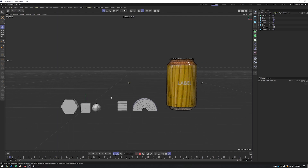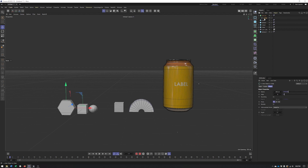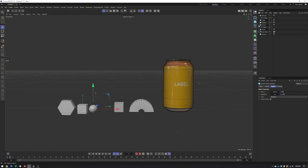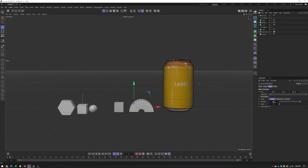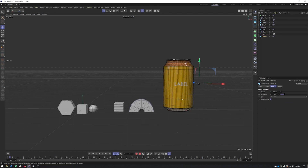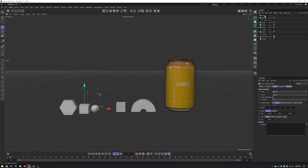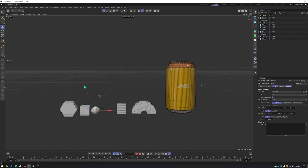I already have some elements created for us to look at. We have a hexagon inside spline with an extrude, a cube, a sphere, one cube with a bend deformer set to 180 degrees, another set to zero, a can grabbed from the asset browser, and a small sphere we'll use as a droplet. The cloner is all set and ready to go.